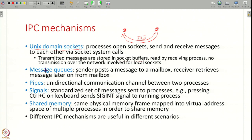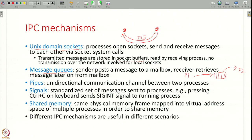Besides Unix domain sockets, there are other IPC mechanisms. One is message queues, which work like a mailbox: process P1 posts a message into a mailbox and process P2 contacts that mailbox to retrieve the message. Another mechanism is pipes — a unidirectional channel where one process writes bytes into a pipe and another process reads from it in FIFO order.